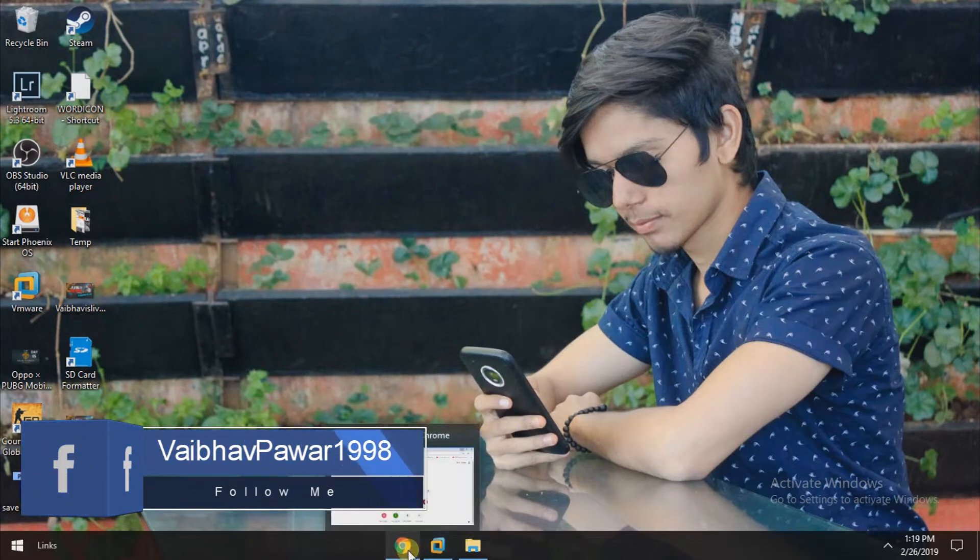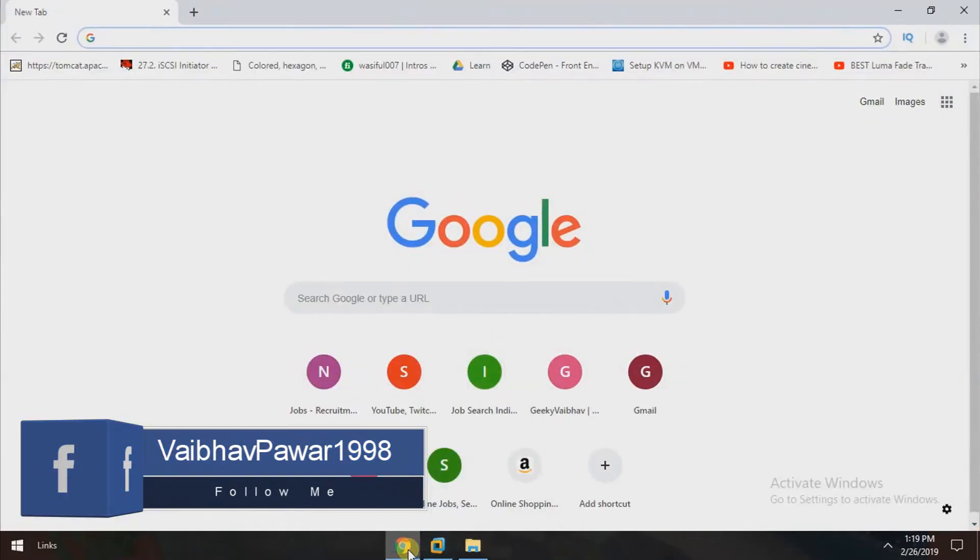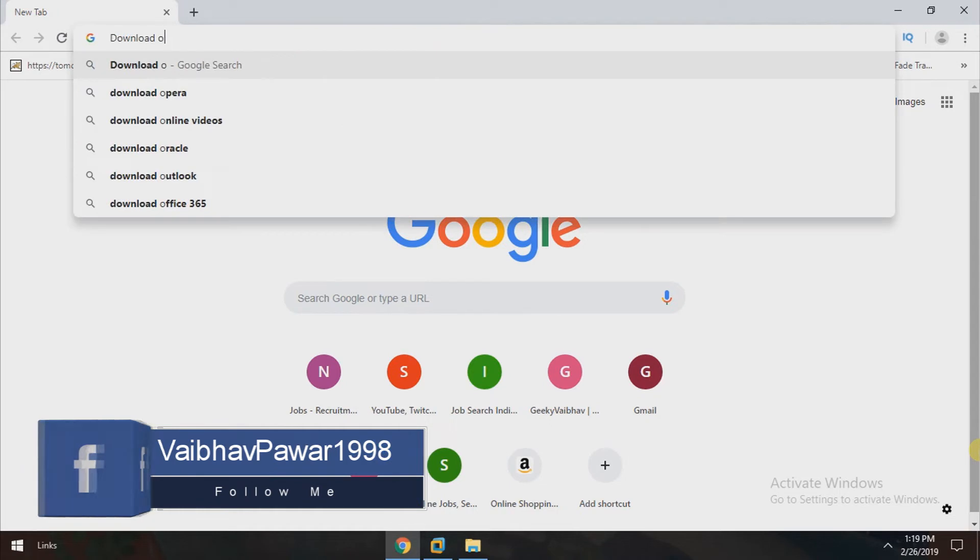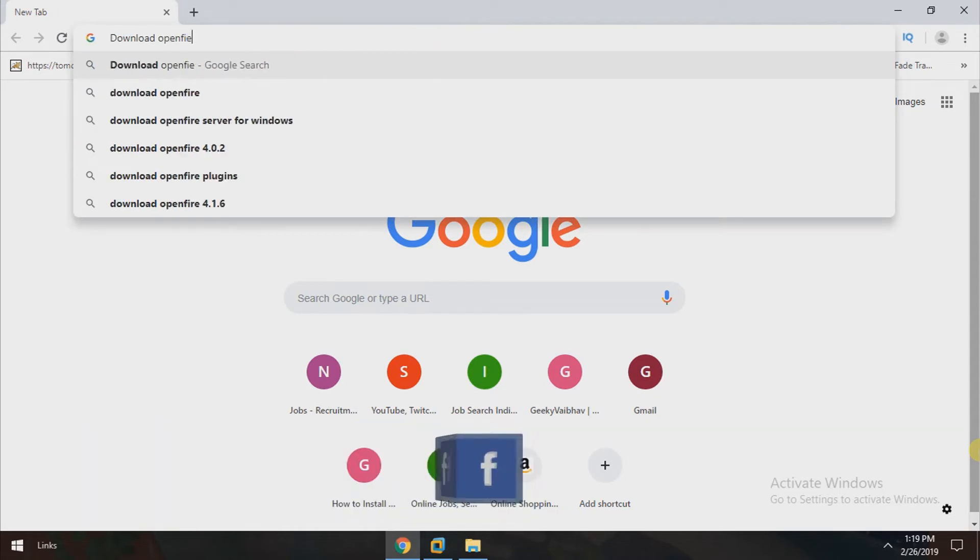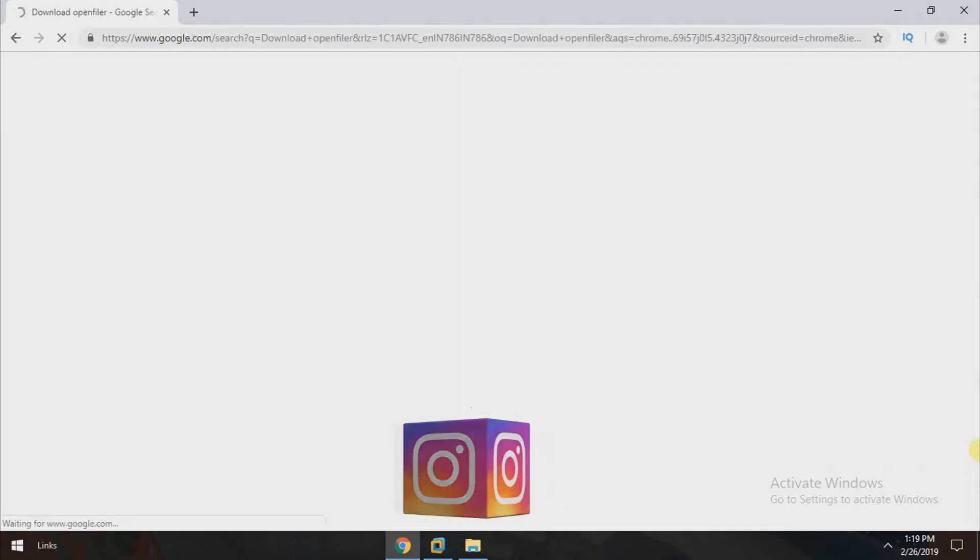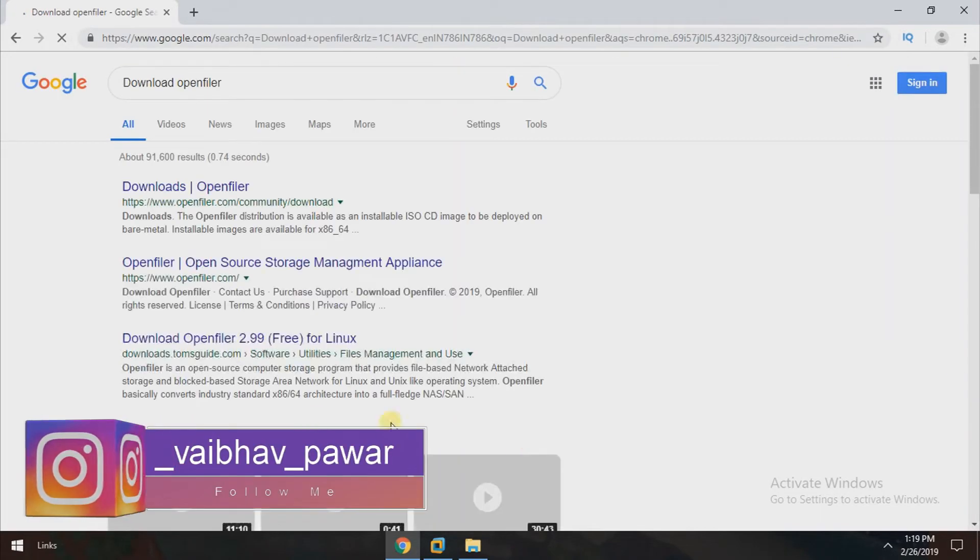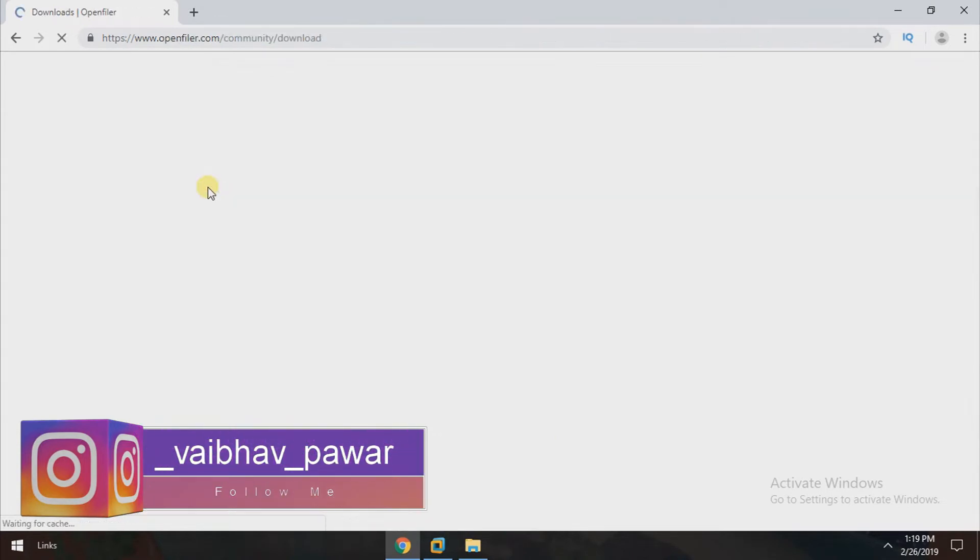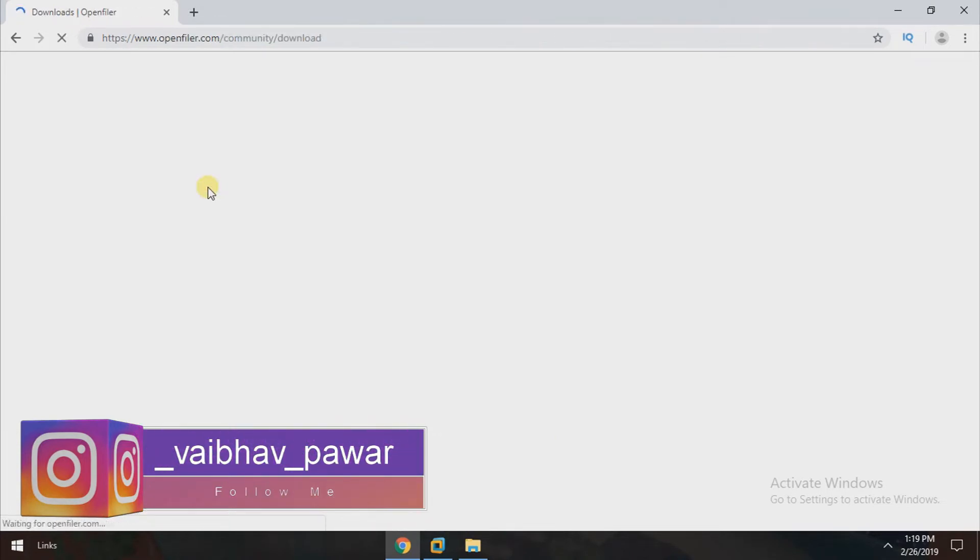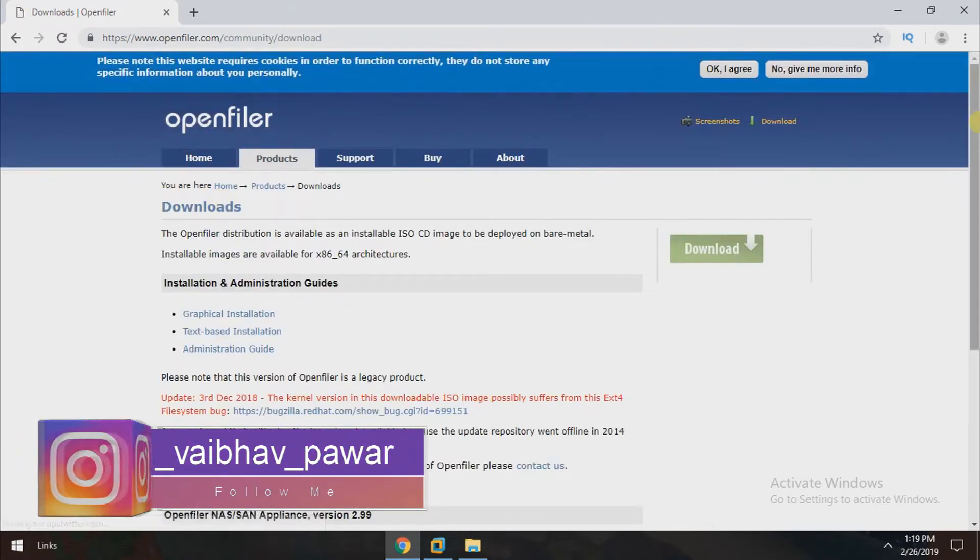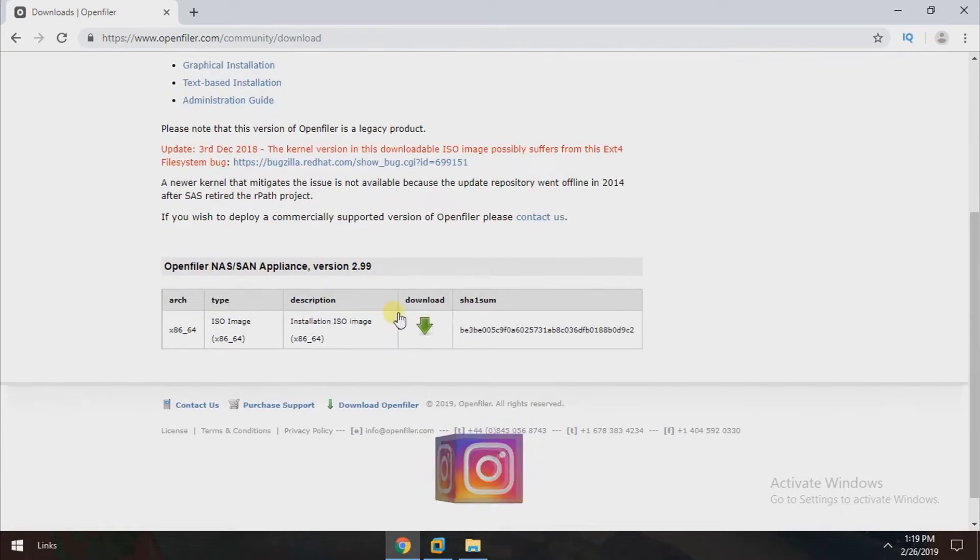First of all, open Chrome and just type download OpenFiler. After typing this, open the first link downloads OpenFiler. Here you can get the download link of OpenFiler ISO image.